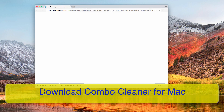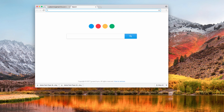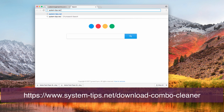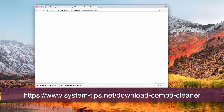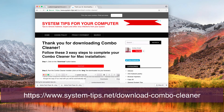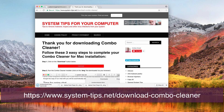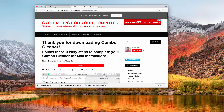I recommend you scan your computer with a decent antivirus for Mac called Combo Cleaner. Go to system-tips.net/downloads-combo-cleaner and the installer will appear, allowing you to download it automatically and then scan your Mac with Combo Cleaner.